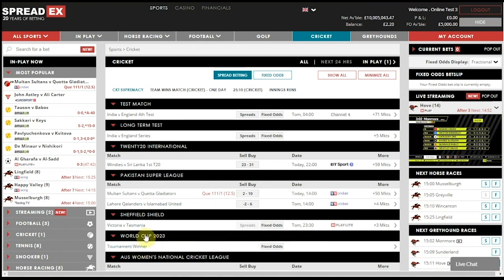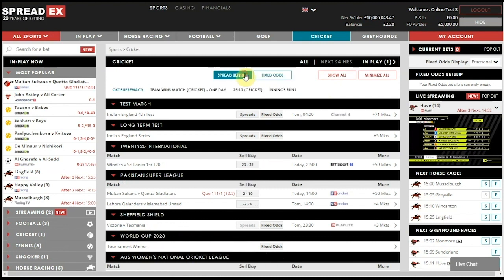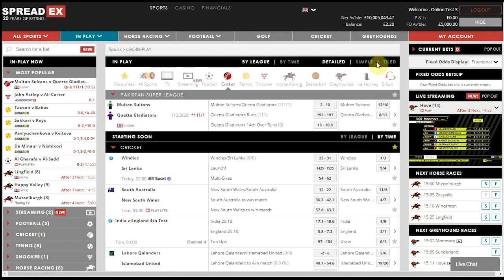You can filter the cricket homepage by spread betting or fixed odds, and here you can see the scores for any live match. You can also go on the In-Play menu to view in-play matches in further detail.